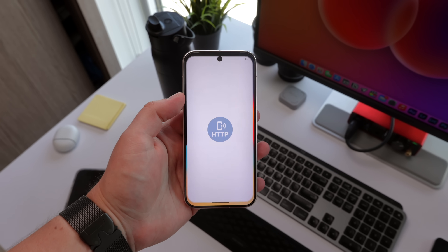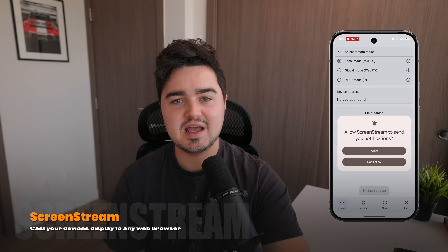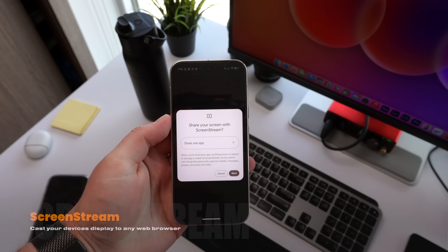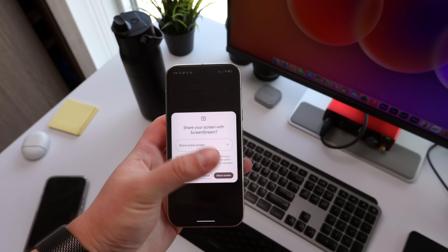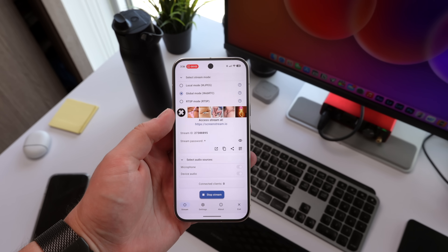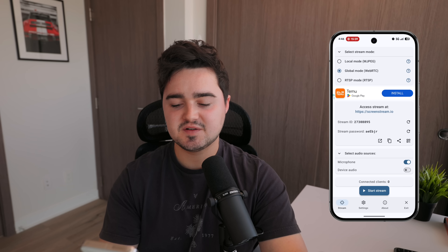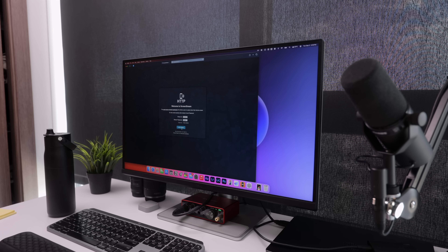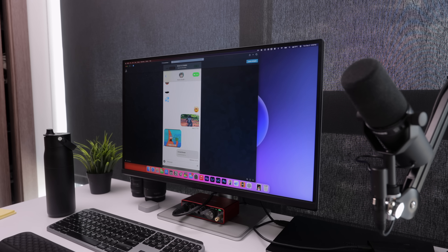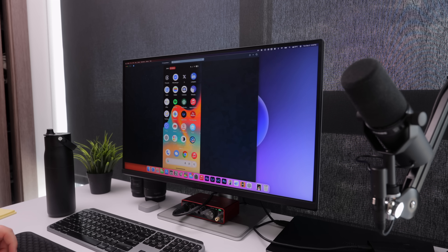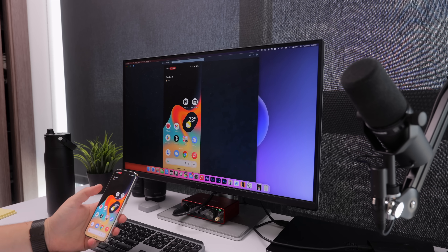Number five is called ScreenStream. This is a way of casting your screen to any web browser. Inside the app you can select the stream mode — you can choose WebRTC, enable device audio as well as the microphone, then start the stream, type the address in your web browser, and watch it in real time. This might be useful if you want to teach someone something or show something on a big screen, maybe in a classroom. Completely free.